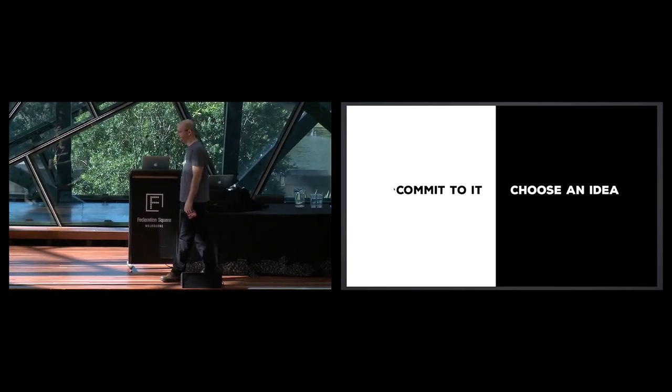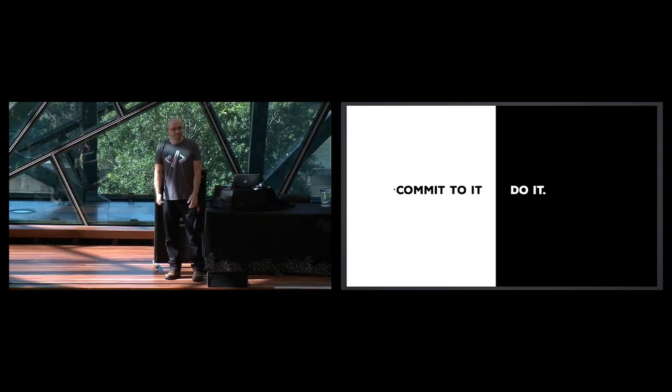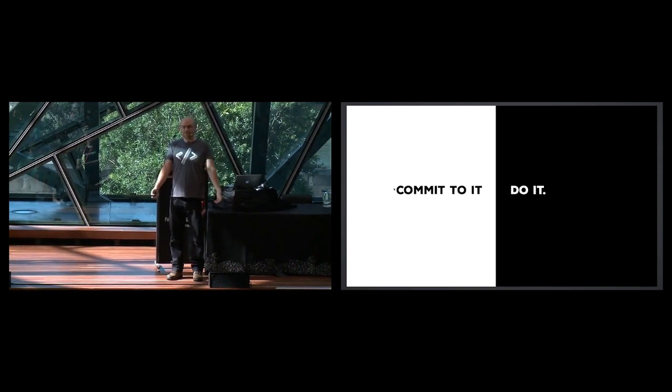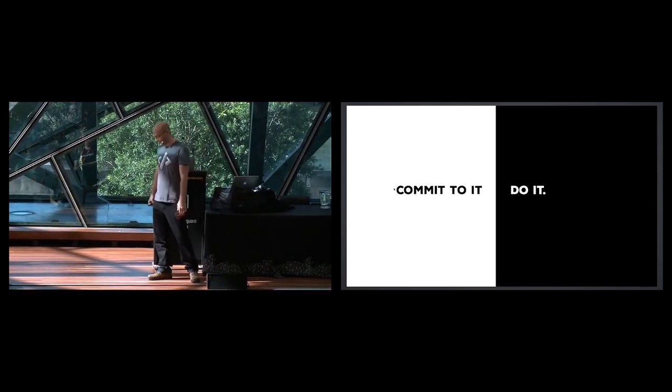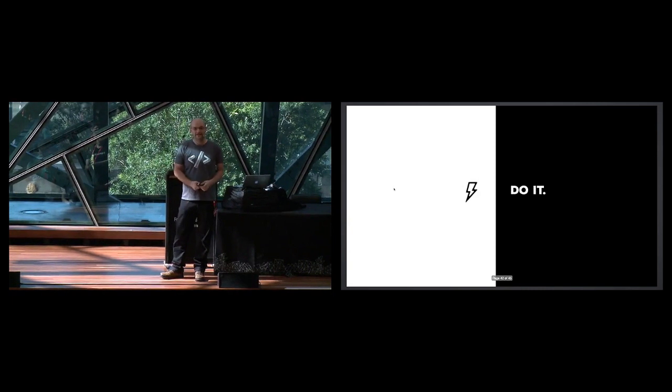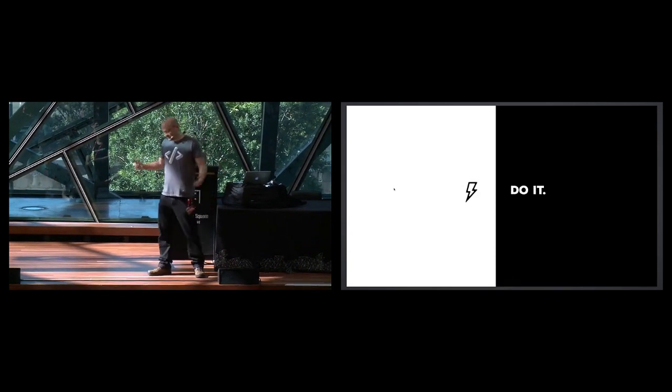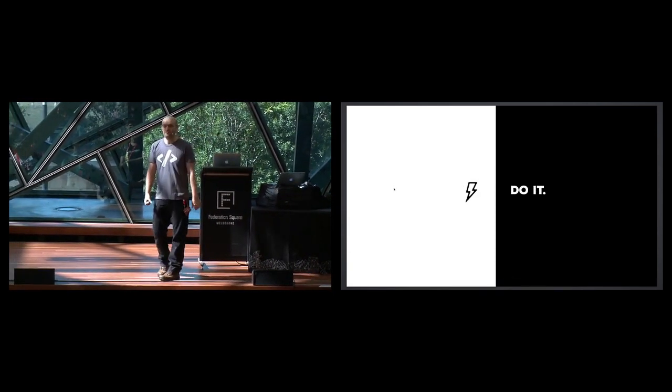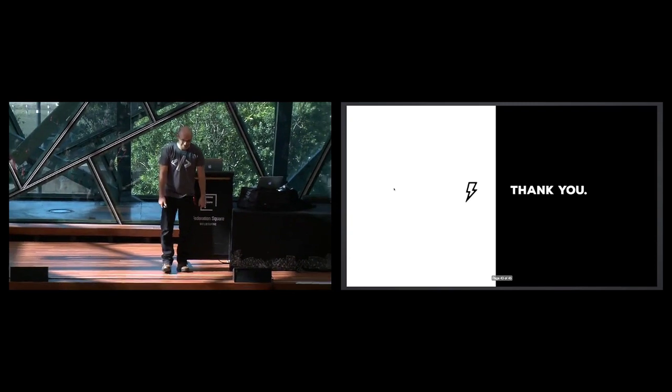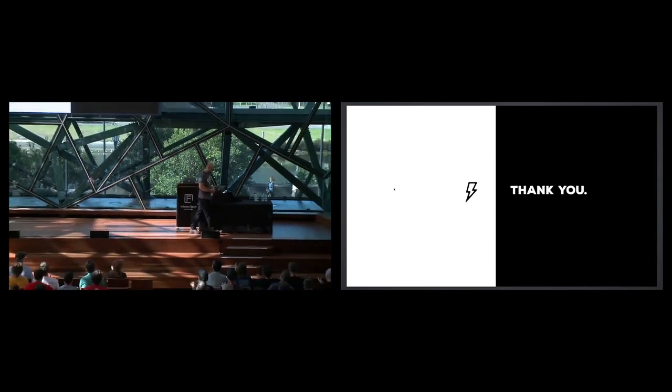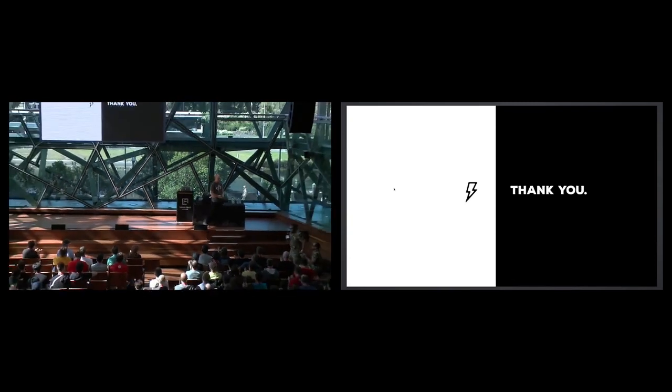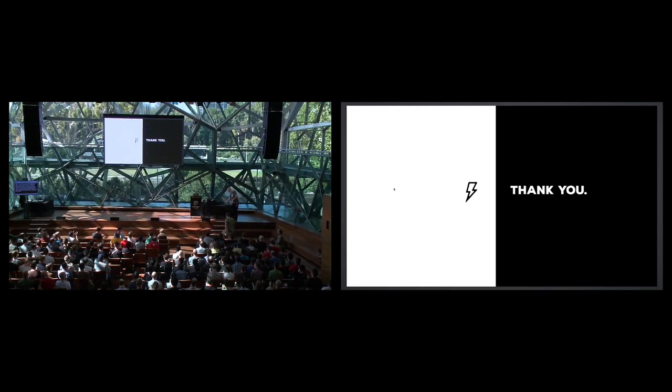So choose an idea. Get out there. Do it. And remember, great things happen when you're in the arena, not when you're watching from the stands. I'm looking forward to seeing all the side projects that come out of this conference, and I hope you enjoy the rest of the conference. Thanks very much. Thank you so much, Collis.